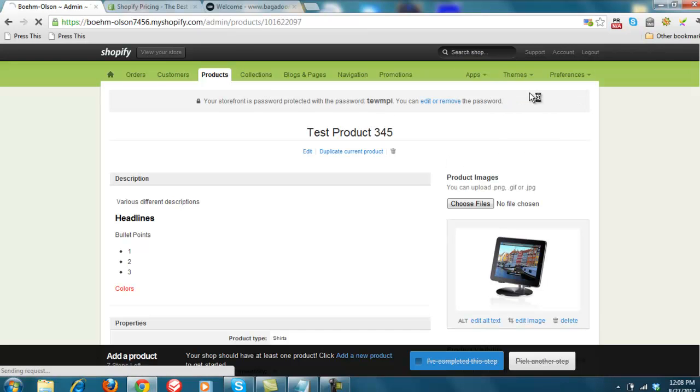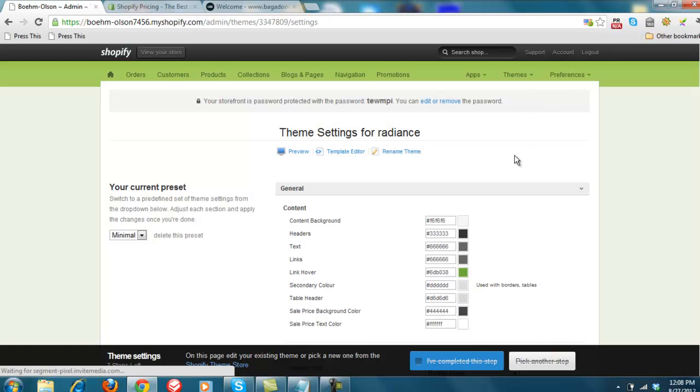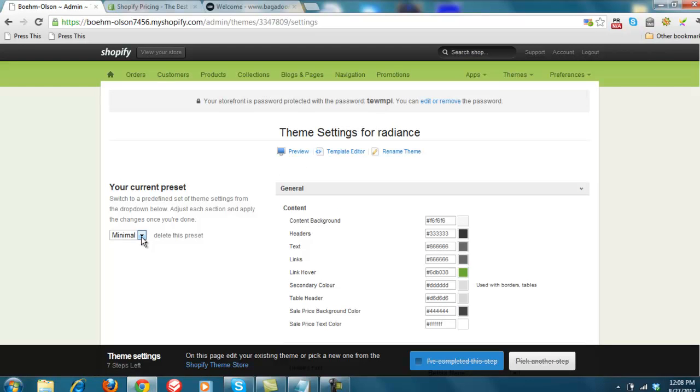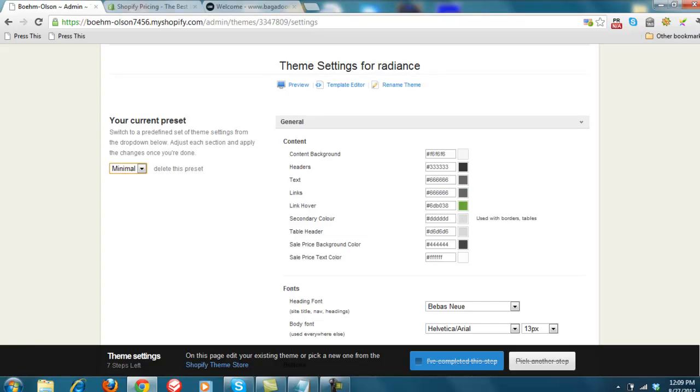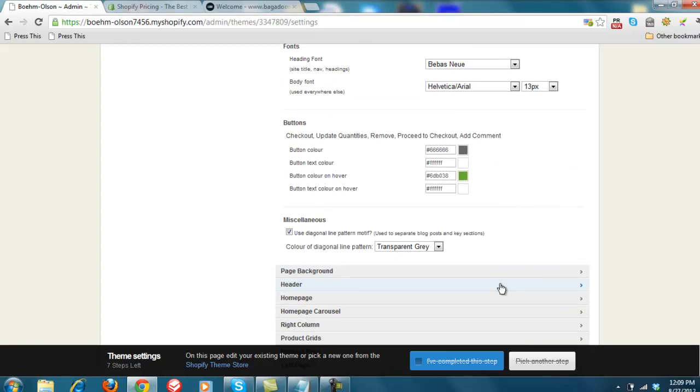Themes, it allows you to choose different themes. On a Mac, it goes to minimal. And if you notice, you can change all the different parts, such as contact background, the headers, what color the text comes in, what color the link comes in, different fonts, button colors, so you can change the color of buttons. Page background.